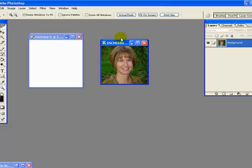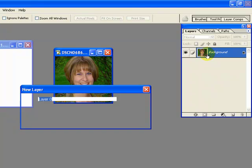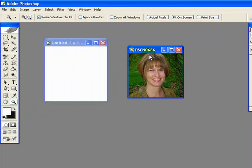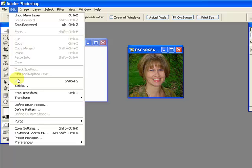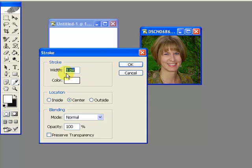To free up some functionality in Photoshop, you need to change the word 'background' to anything other than 'background.' Just double click on it — I'm going to call it 'bio photo.' Once you do that, you can go to Edit, Stroke. One pixel comes up along with the color in the foreground box. I like white, which fits for this particular job, so I'll leave that alone. I never change the other settings — I leave it at center and just say OK.